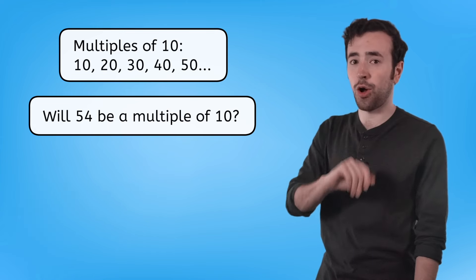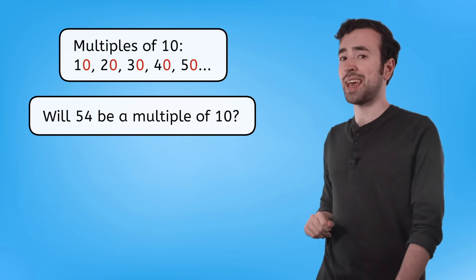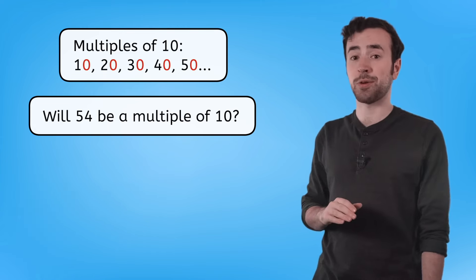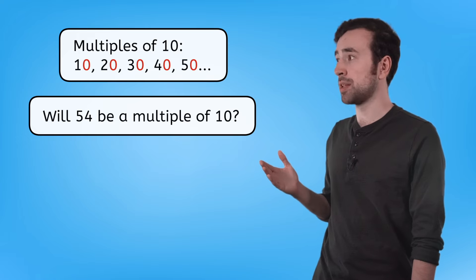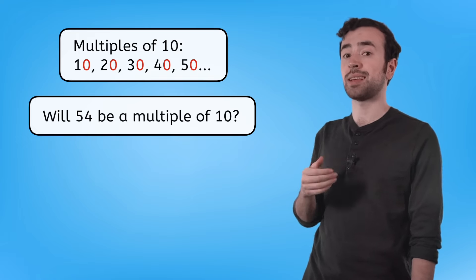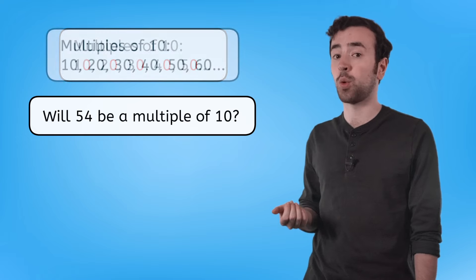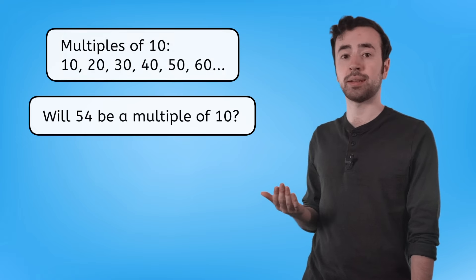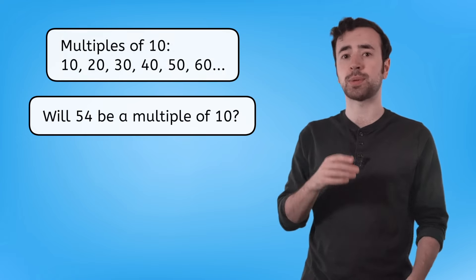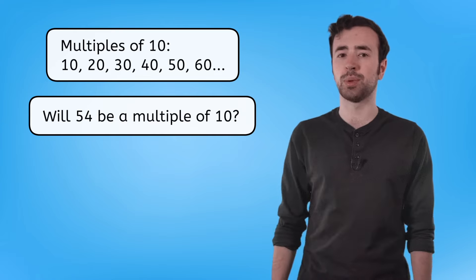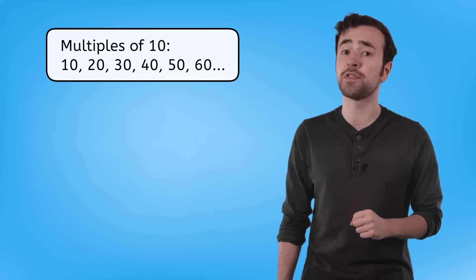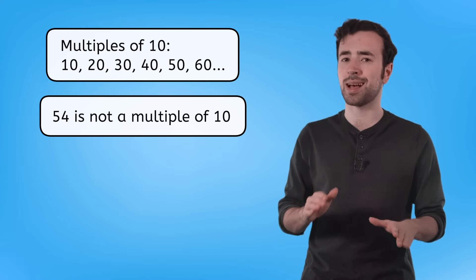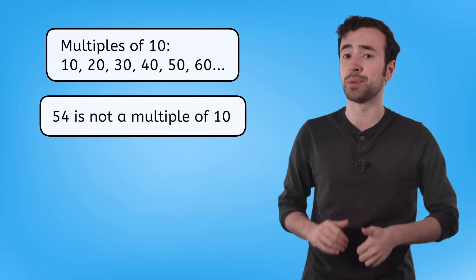Multiples of 10 are always going to end in 0. After 50, the next multiple of 10 would be 10 times 6, or 60. And since 54 is between those two multiples, we can confidently say that 54 is not a multiple of 10.